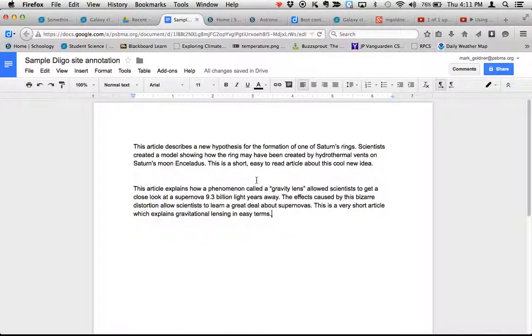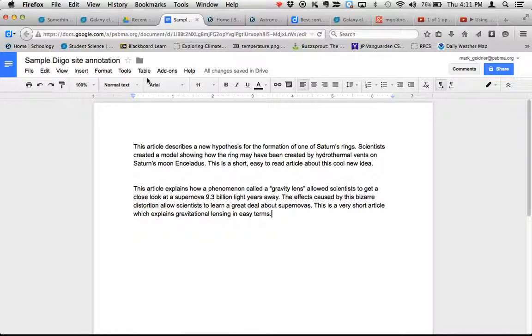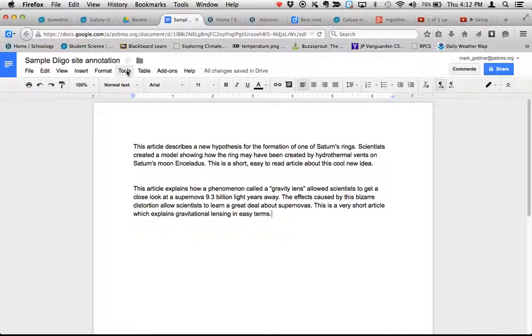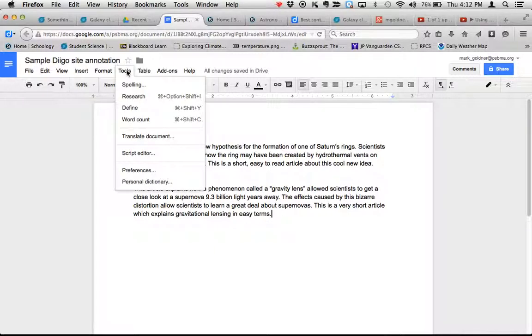Another option for citing your sources is to simply use the Google Research Tools. It doesn't provide the same level of formatting detail that EasyBib does, but it's very easy.